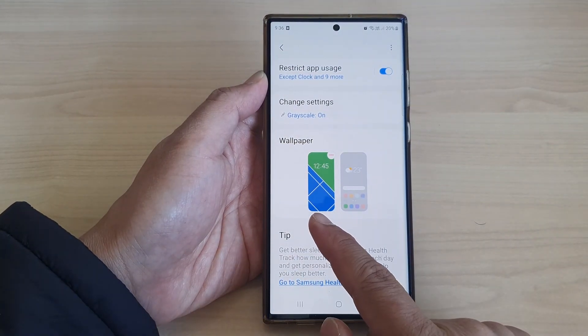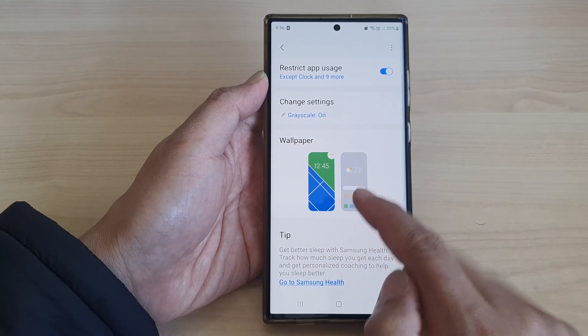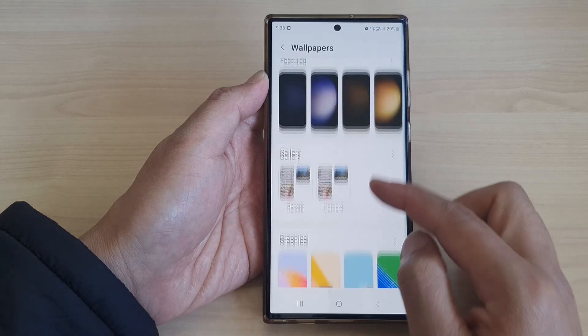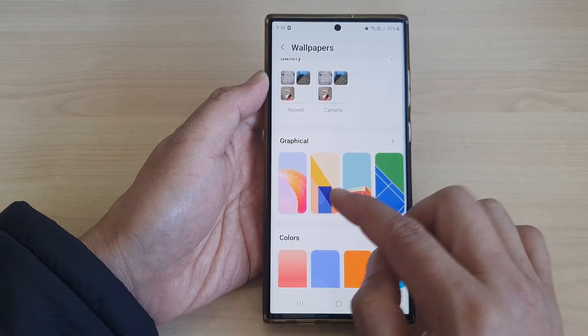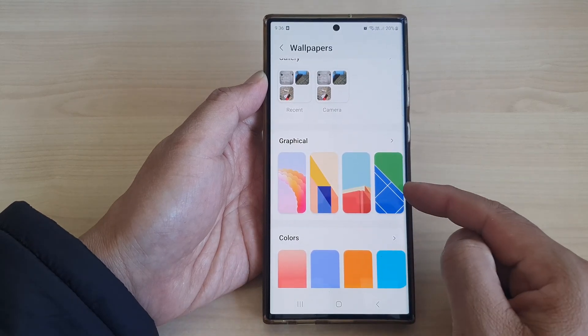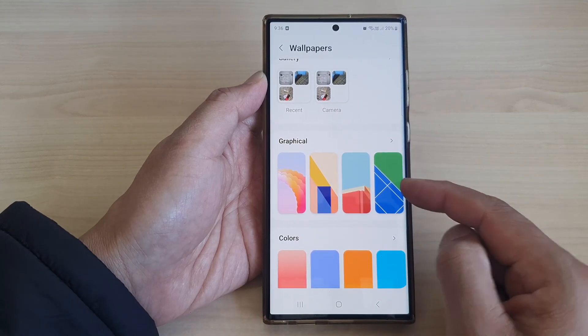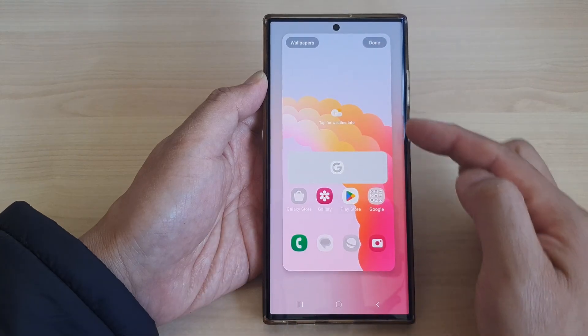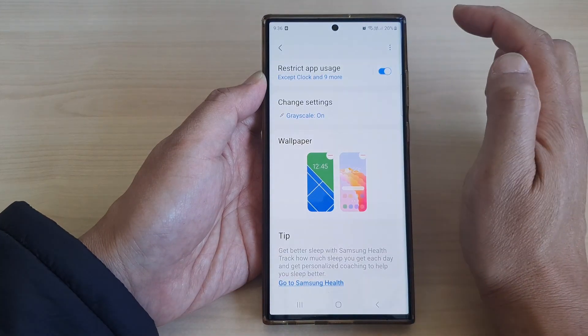I'm going to choose this one, then tap on Done. That is just for the lock screen. Now for the home screen, tap on that icon and again you can choose the same wallpaper for the home screen or a different wallpaper, then tap on Done.